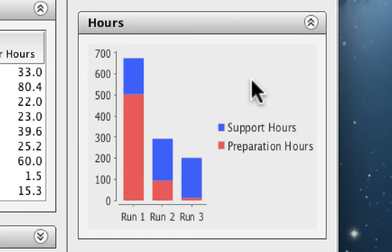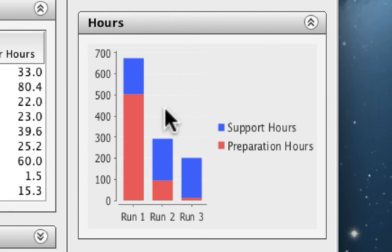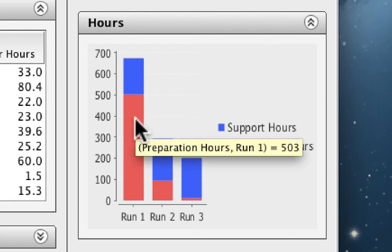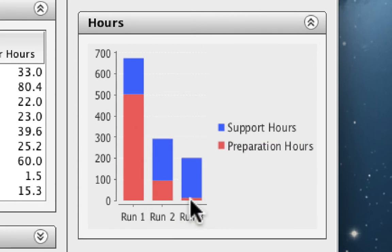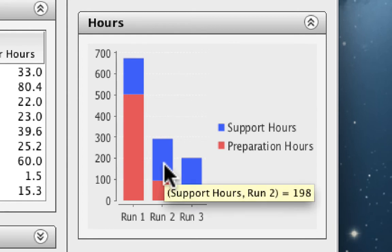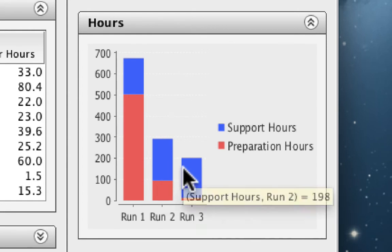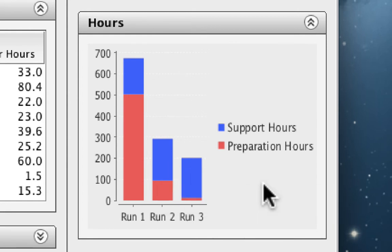Below that, we get to see the number of hours that we expect to spend supporting and preparing for this course. We can see that the number of hours in preparation for the first run is really high, and that decreases dramatically over the second and third runs, whereas the number of support hours increases slightly from the first to the second run because of the increase in student numbers.